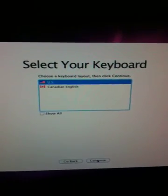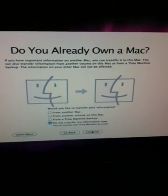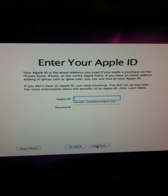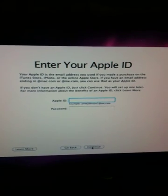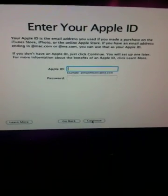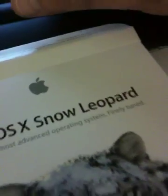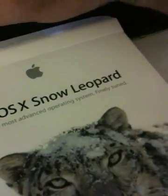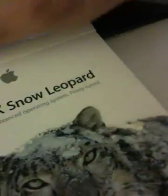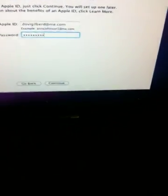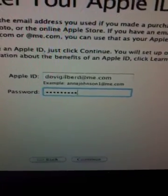I'm choosing not to transfer my information. Now I'll choose my Apple ID — there's my email with my password.